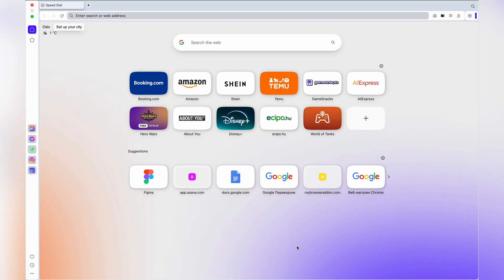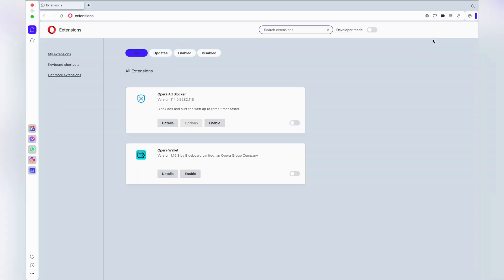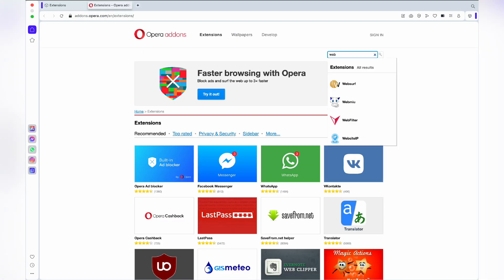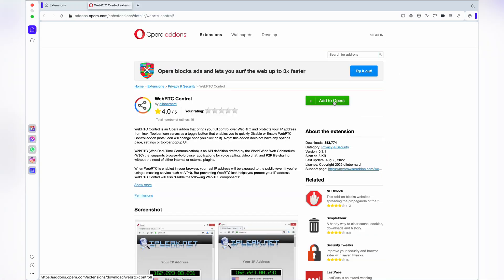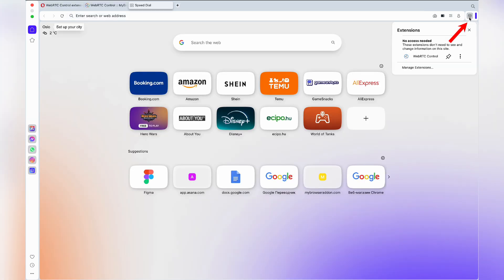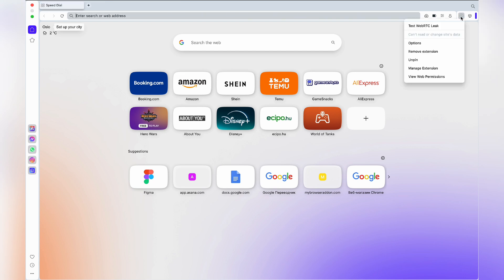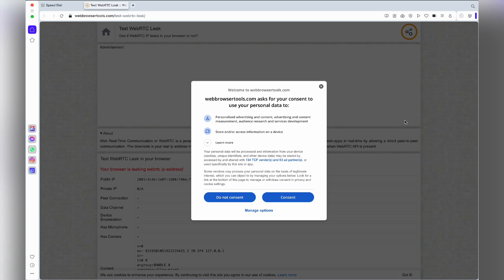If you're using Opera, the process is pretty similar. Go to the Opera add-on store, find the extension 'WebRTC Control', and click 'Add to Opera'. You'll then see a blue or gray extension icon in the top right corner. You can also try 'Test WebRTC Leak' — just click on this option in the menu and you'll be redirected to another page with the test results.